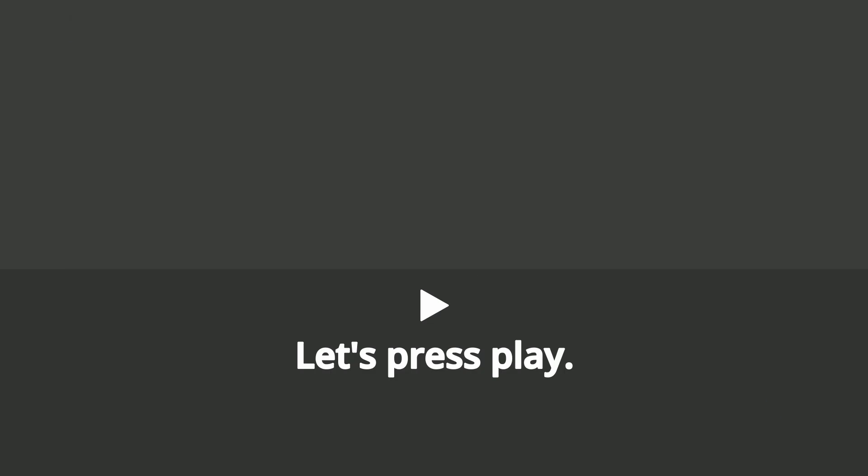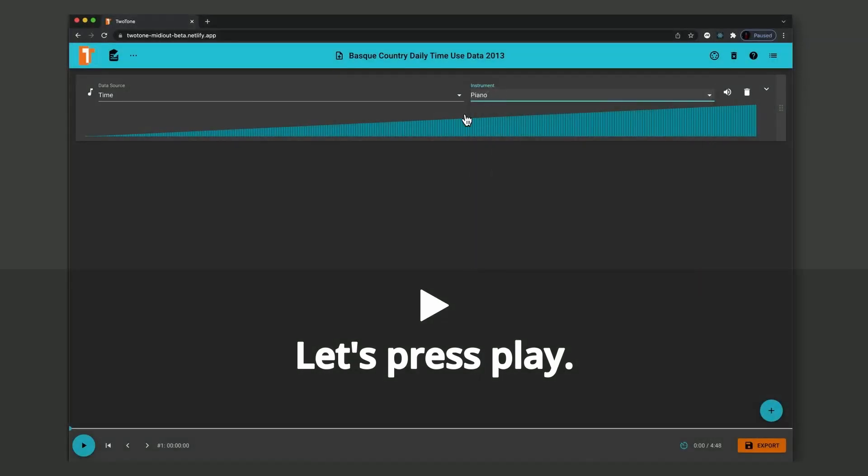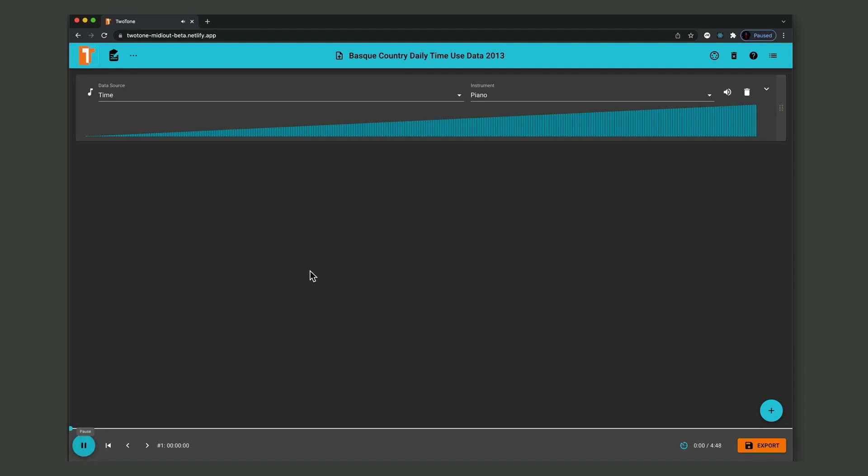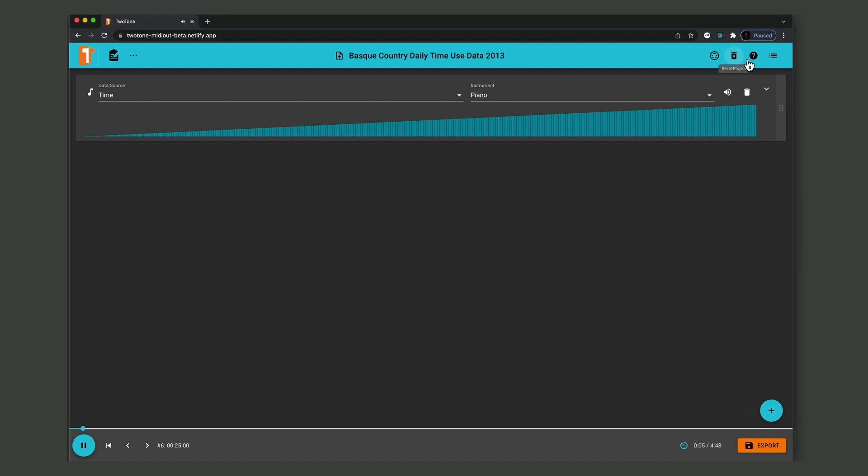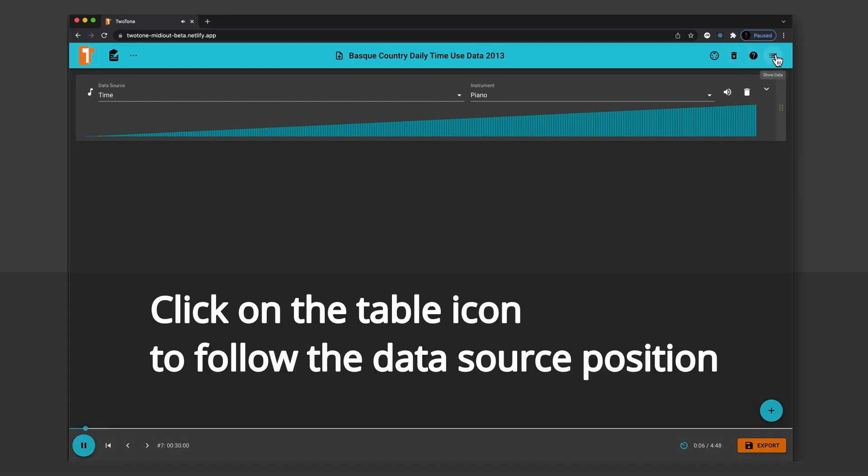Okay, let's press play. We will hear notes played by a preset Two-Tone instrument.